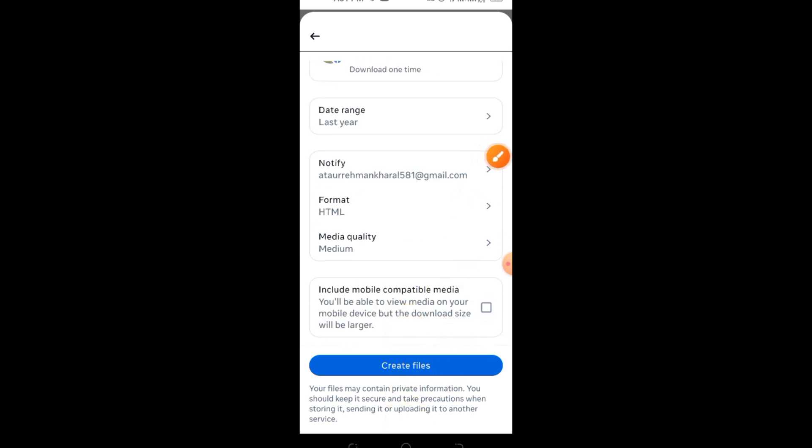Step 13: Once Facebook generates your file, you'll receive an email notification with a link to download your messages. And that's it. Now you can recover your deleted messages with ease.